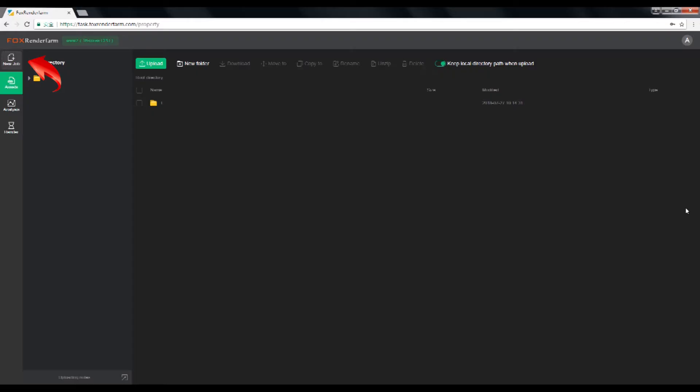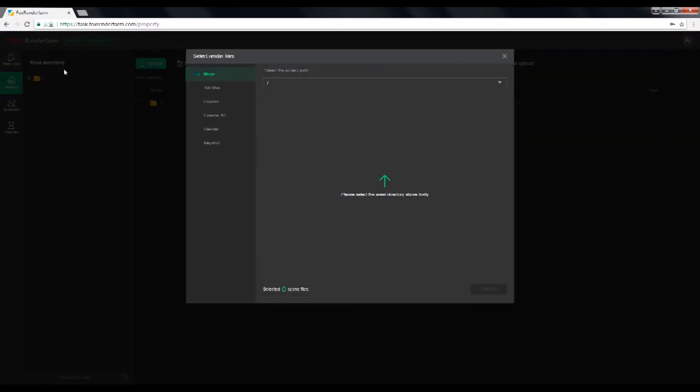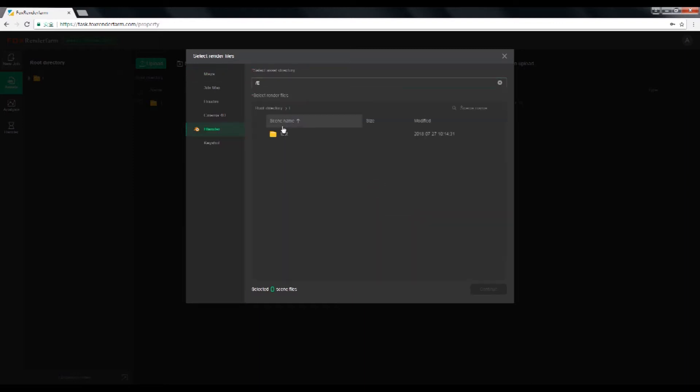Step three, create new tasks. Find the left column and the first category, new job. Click it to start a new job, and then choose your render 3D software, which is Blender. Select your project path and render scene files.